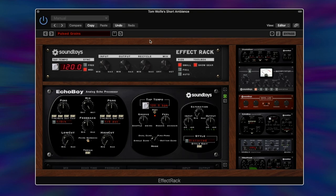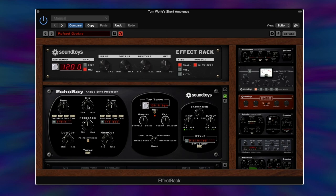The first thing to note is we've got the mix set halfway, so we're getting half dry and half wet signal. If we right-click on that we can see it's just slightly over halfway. We've then got the Echo Boy, with the mix set all the way to wet, so the signal is going to be completely just the delay — no dry signal into that first Echo Boy unit. But because we've got the overall mix of the effect track set to 50%, we're still getting some of the dry signal, which is what's so great about the effect rack.